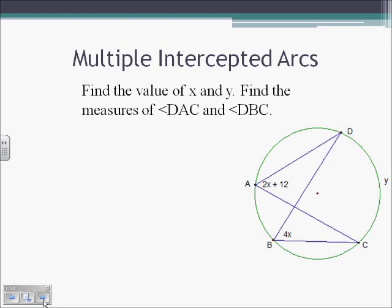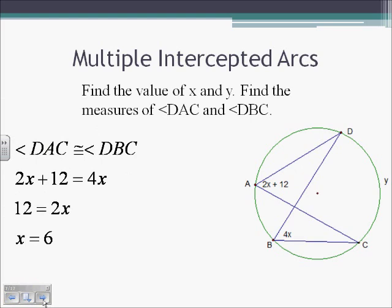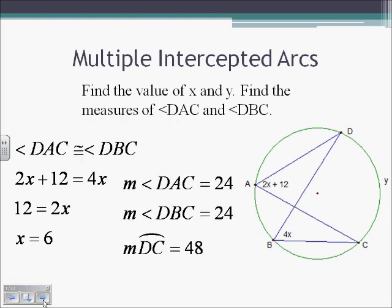Let's use that to find the measures of a few angles. Those two angles need to be congruent, so 2x plus 12 is going to equal 4x. Combining like terms, 12 equals 2x, so x equals 6. Plugging back in: angle A is 2 times 6 plus 12, which is 24. Angle B is 4 times 6, which is also 24. Since they both intercept arc DC, y is going to be twice the inscribed angle: 2 times 24 equals 48.